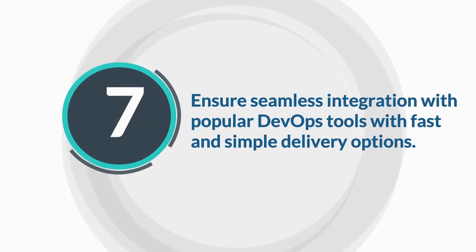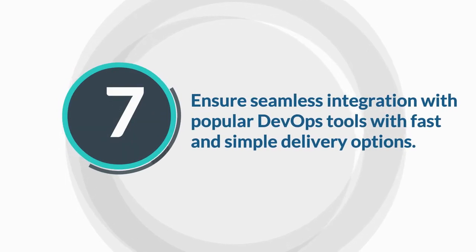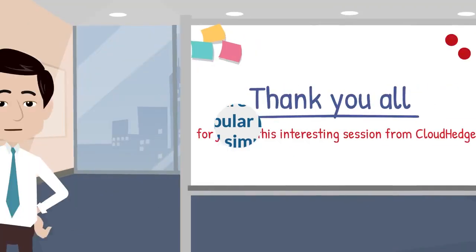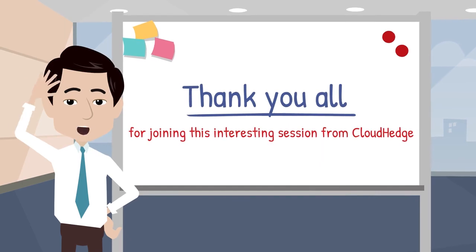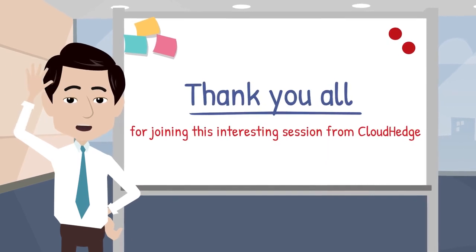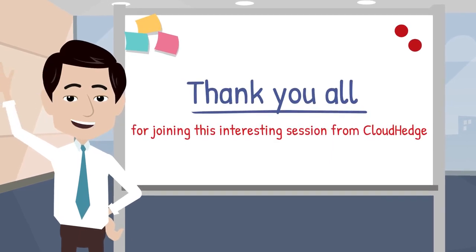7. Seamless integration with popular DevOps tools, fast and simple delivery. Thank you all for joining this interesting session from CloudHedge.